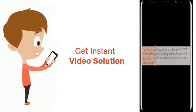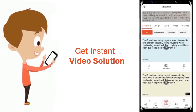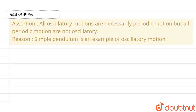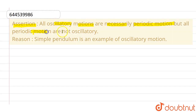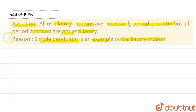This question is an assertion-reason type. The assertion is: all oscillatory motions are necessarily periodic motion, but all periodic motions are not necessarily oscillatory. The reason given is: a simple pendulum is an example of oscillatory motion.